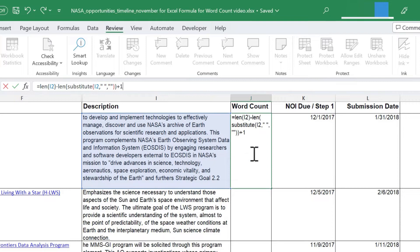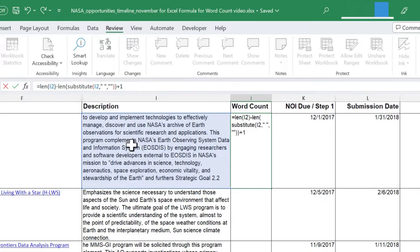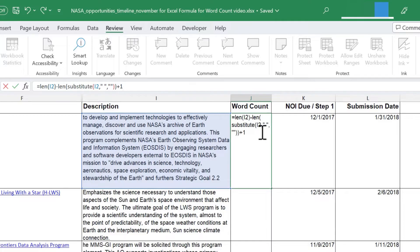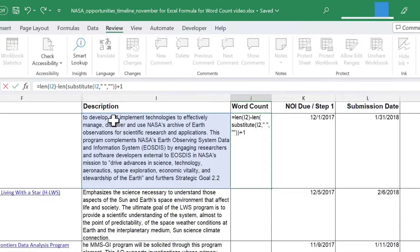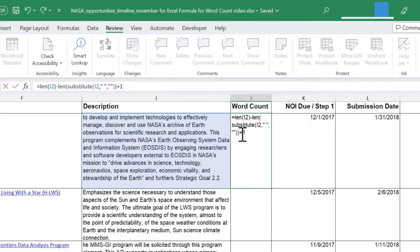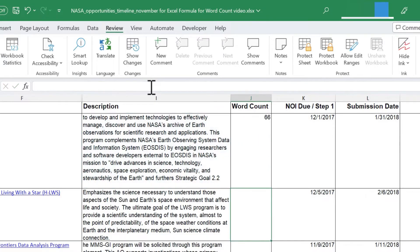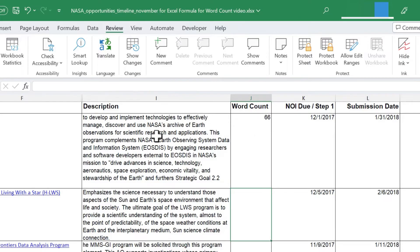Why am I going to add one? The reason is because the first word in this paragraph won't have a space in front of it. And so what we're doing here in this formula is we're counting the number of spaces that are in a cell. And each time there's a space, that denotes a new word. But again, the first word won't have a space in front of it, so we need to compensate for that by adding one. I'm going to tap enter on the keyboard and I've calculated the number of words in cell I2 at 66.